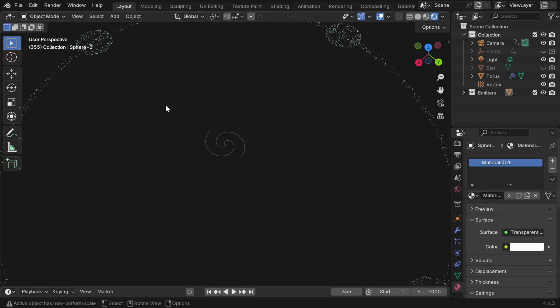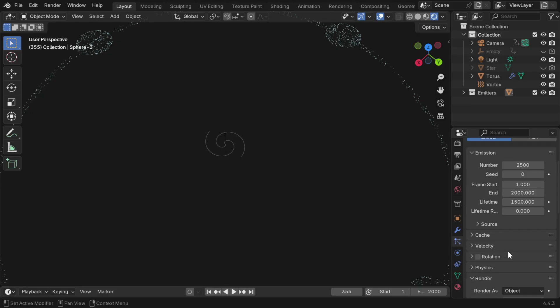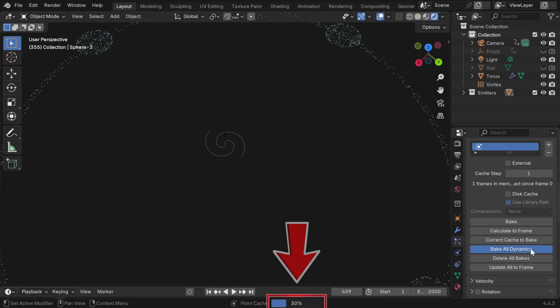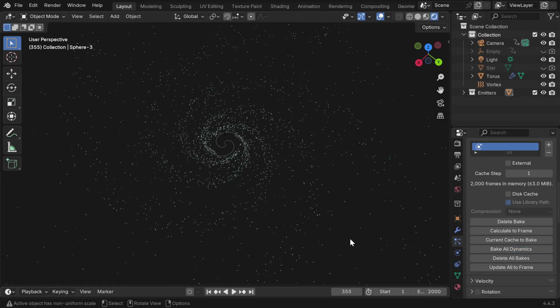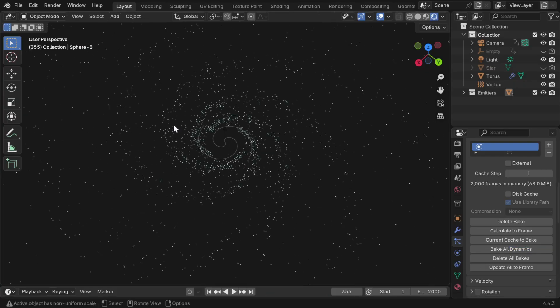But in case you see the stars have disappeared, it's because the physics is not yet baked. So in the particle physics, under the cache section, we'll delete everything and bake all the dynamics, including any other physics in this scene, and the progress is shown in this box. Once this is done, we'll get back our stars, but they look quite dim, and we also cannot increase their size.